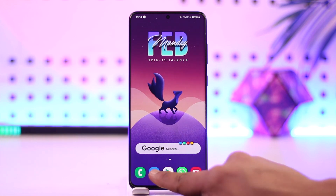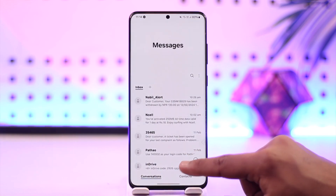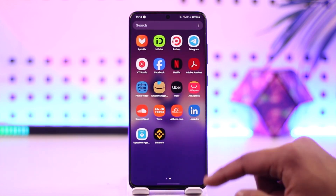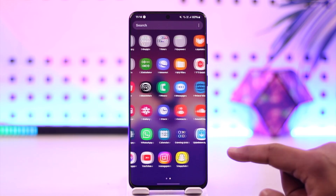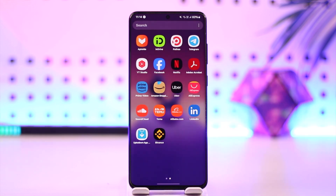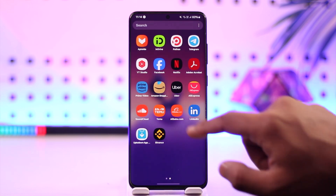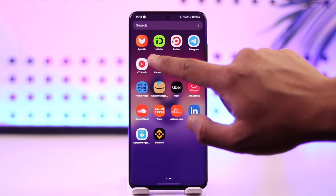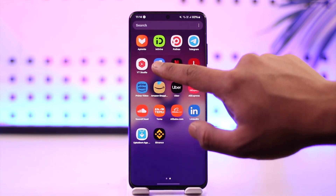First of all, this isn't always an issue with the Android phone — it happens because of the apps. For example, sometimes you're trying to log into Facebook but Facebook is not sending you the verification code. The issue could be coming from Facebook and not your device.